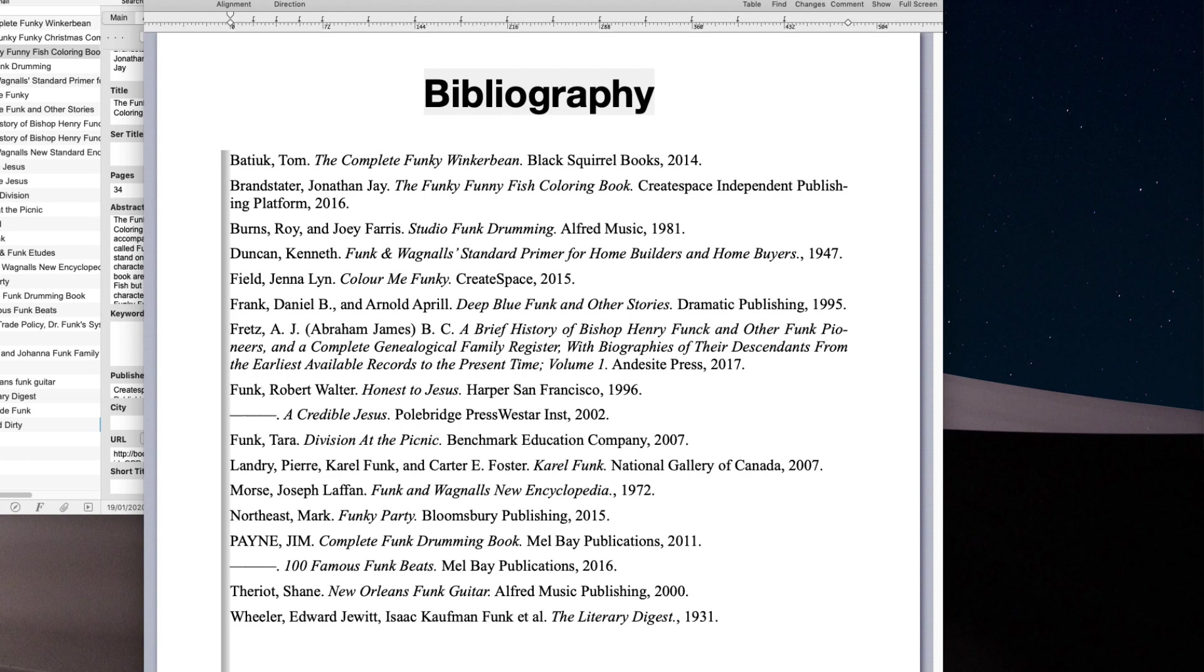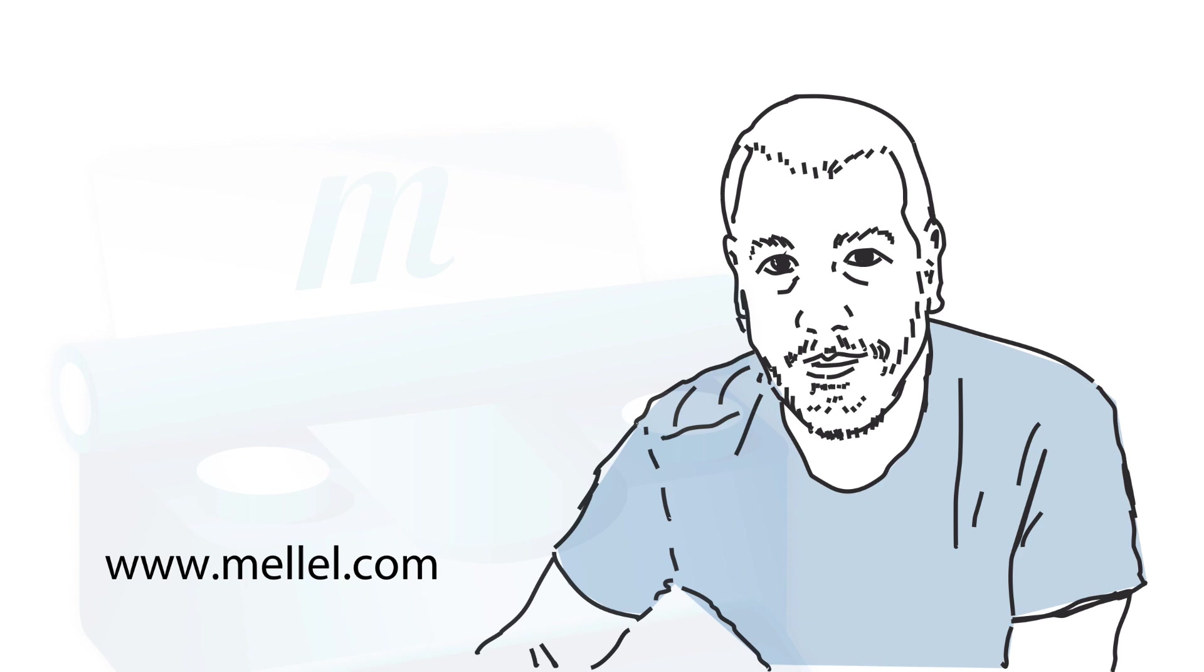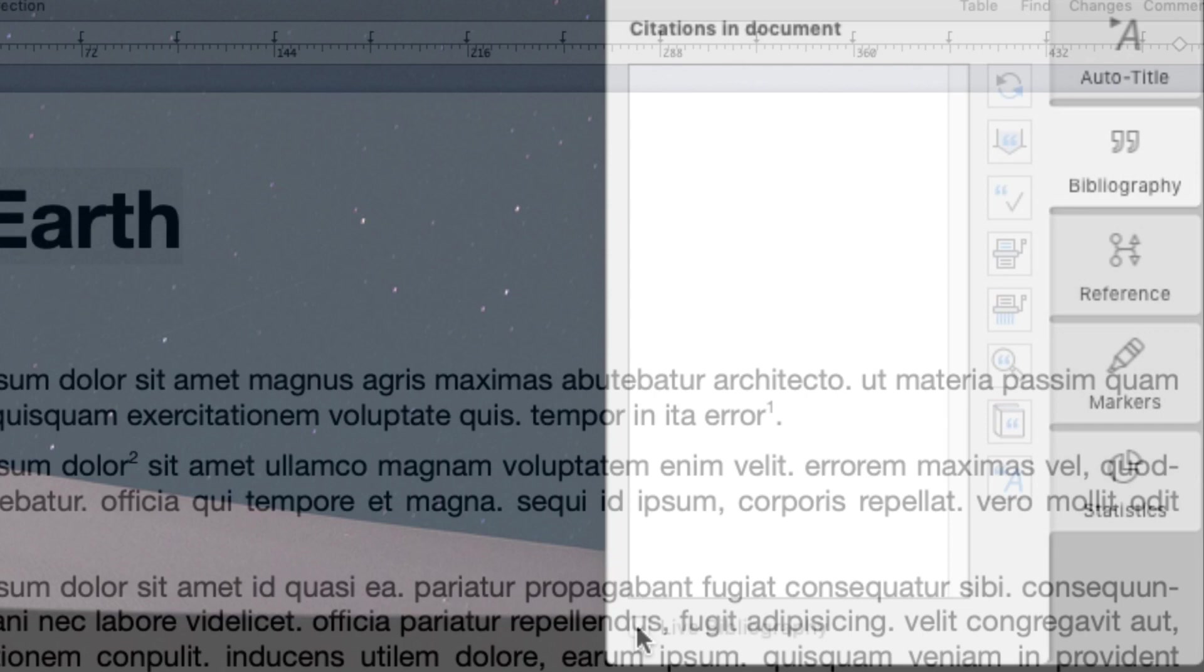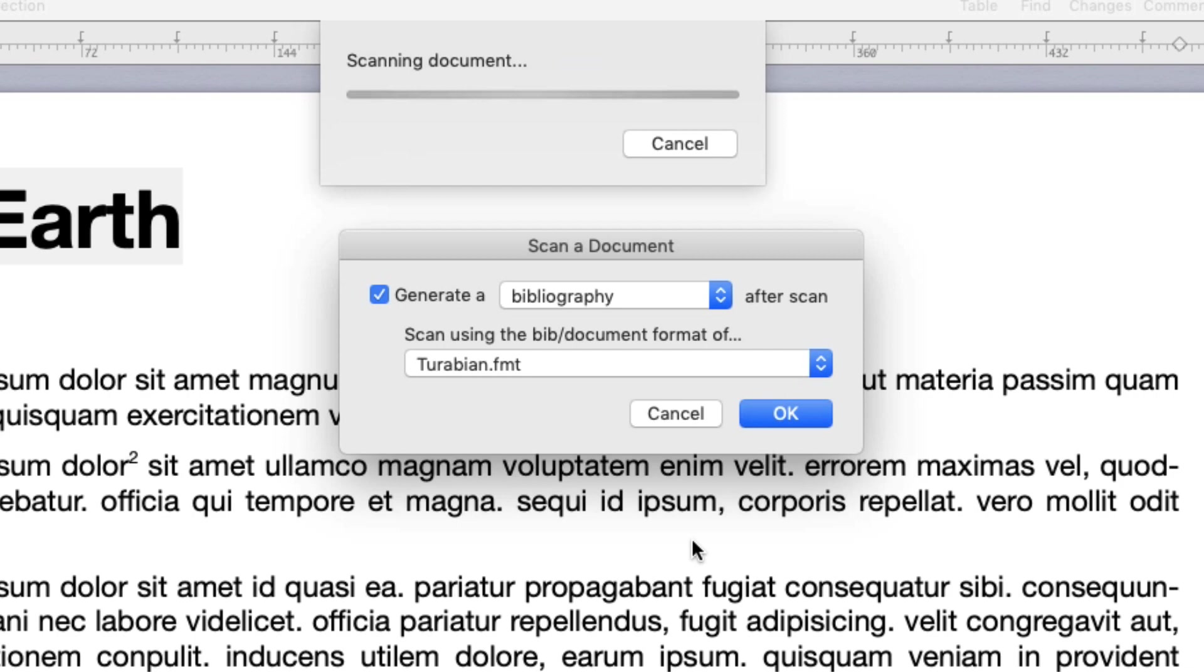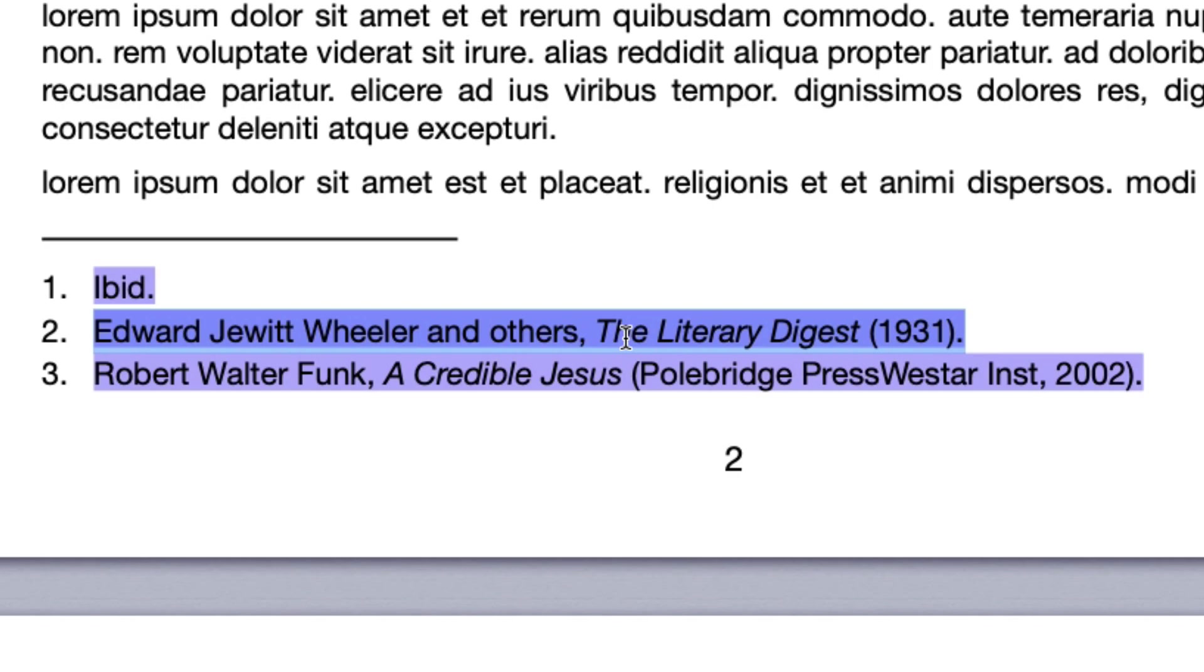If clicking the scan button is tedious, you can simply use the Live Bibliography feature. Check the Live Bibliography checkbox in the bibliography palette. Select the format and, well, that's it. The bibliography will update automatically.